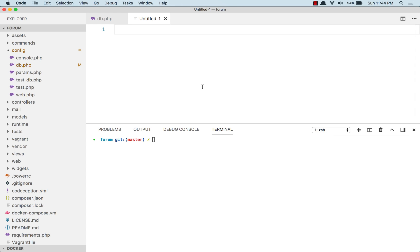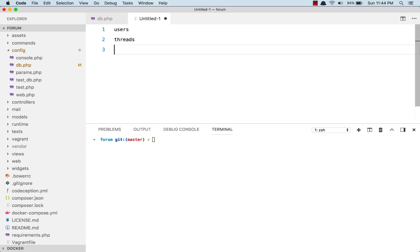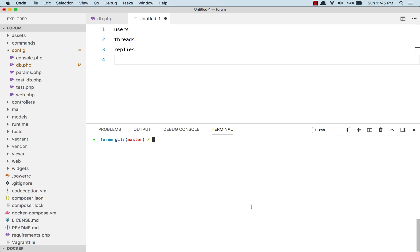To get started, what do we need to create a forum? What does a forum have? Well, the forum has users, threads, and replies. Those are the three things that a forum must have. So let's create three migrations to create three tables for these three. A migration is a file that you run to create a database table. So let's do our first migration.